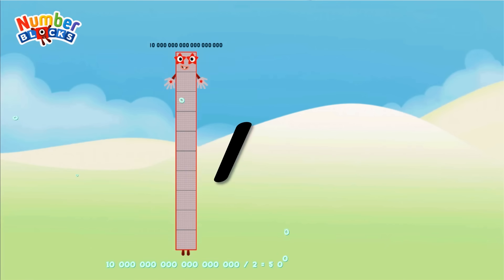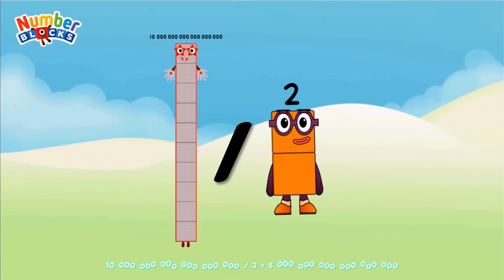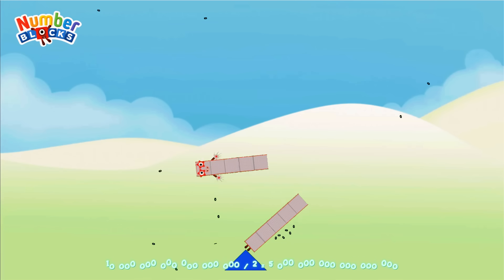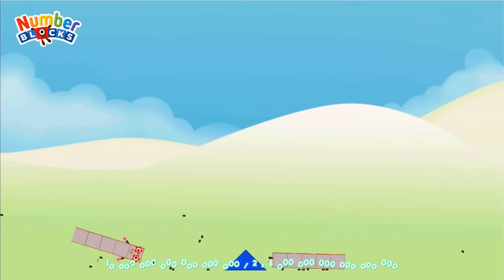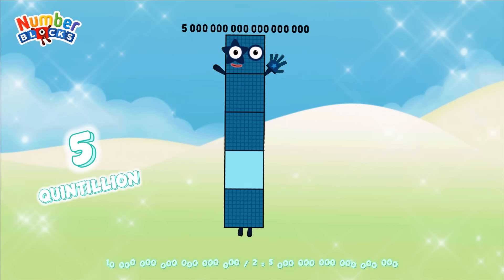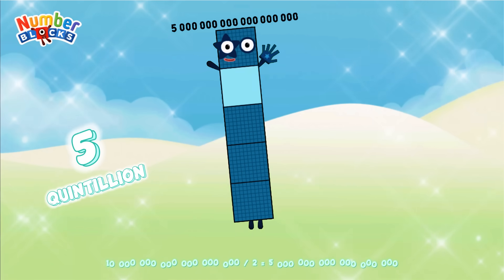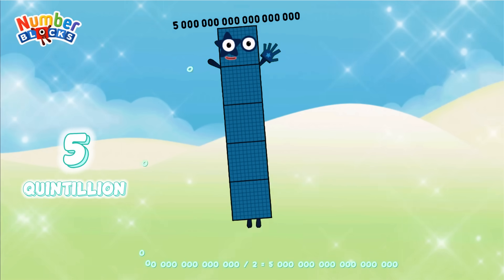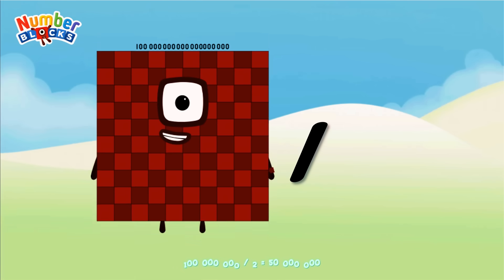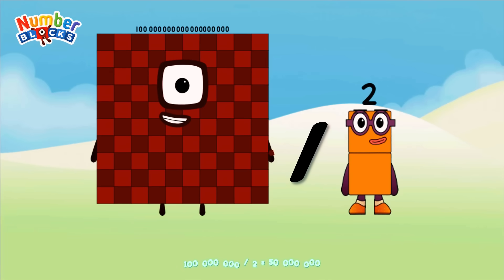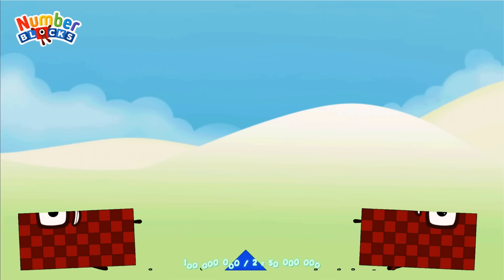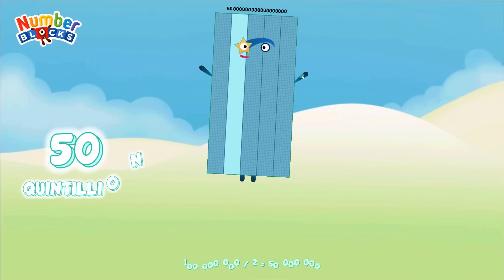Ten quintillion divided by two equals five quintillion. One hundred quintillion divided by two equals fifty quintillion.